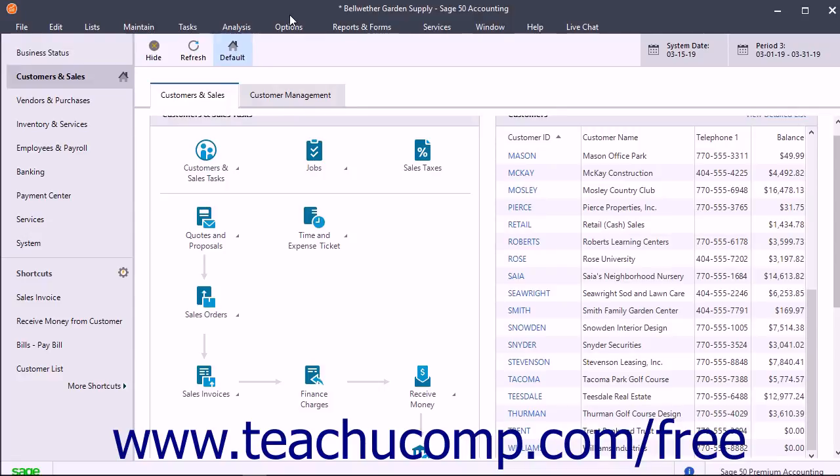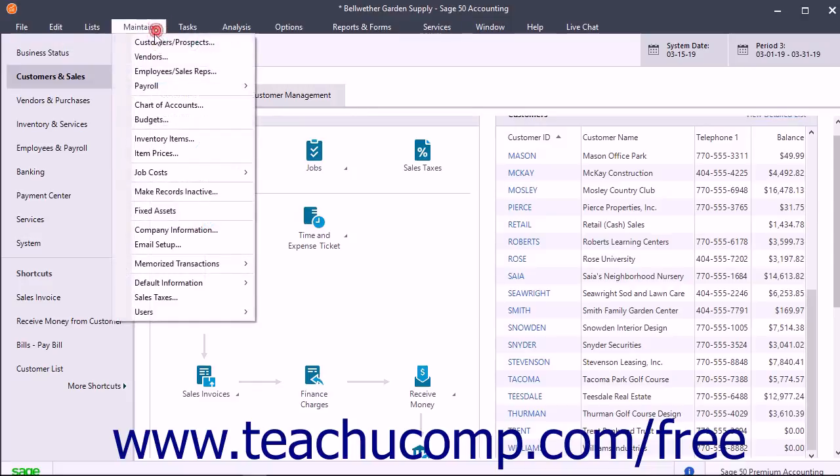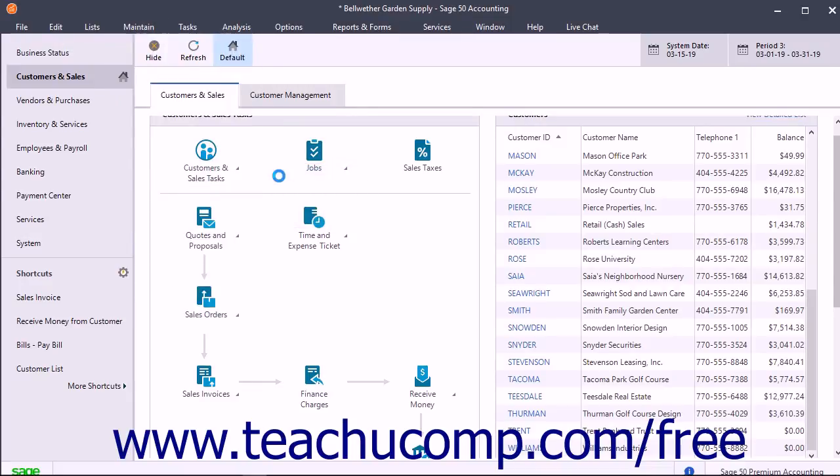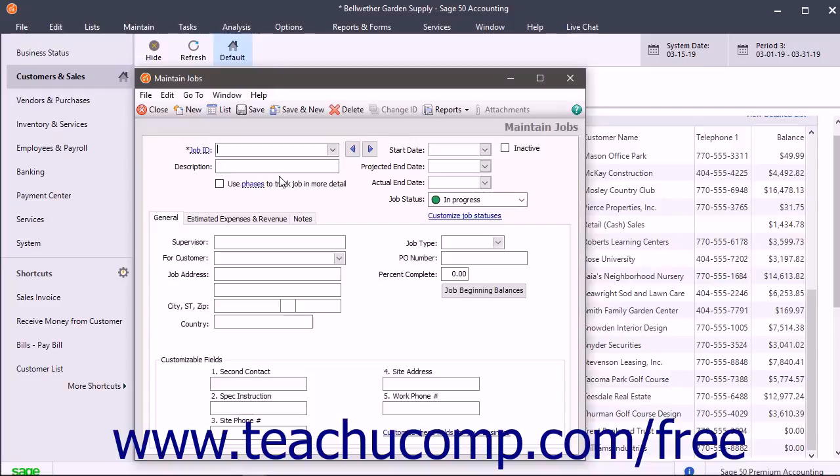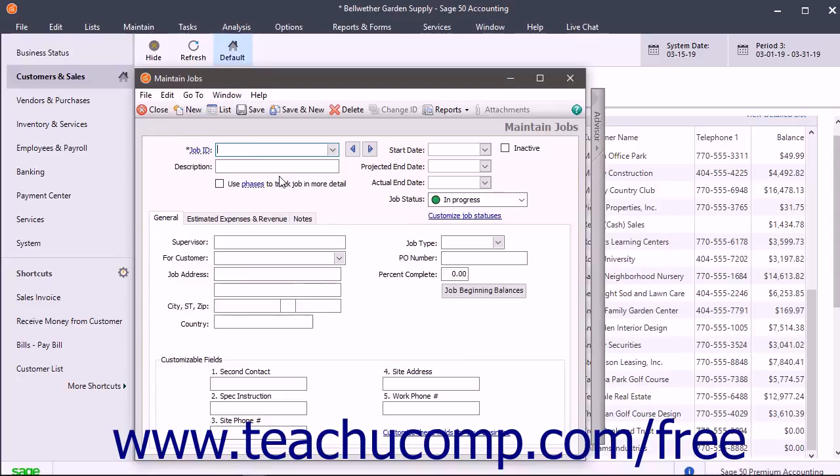To set up a job in Sage 50 Premium Accounting, select Maintain Job Costs Jobs from the menu bar. In Sage 50 Pro Accounting, select Maintain Jobs from the menu bar. The Maintain Jobs window lets you set up jobs for customers. Let's look at the fields on the different tabs in this window.